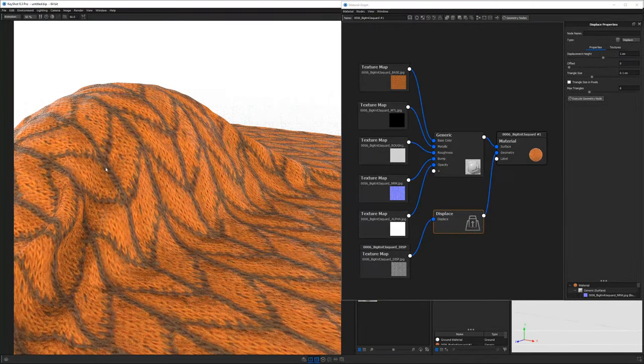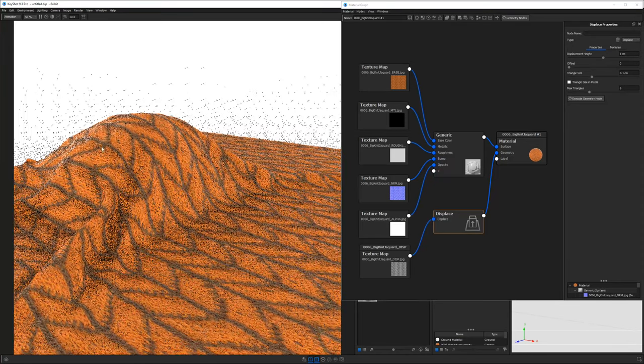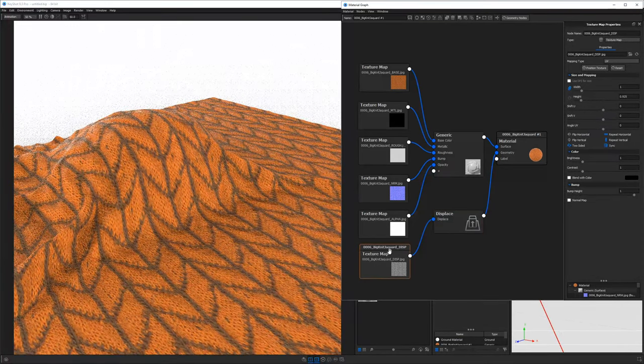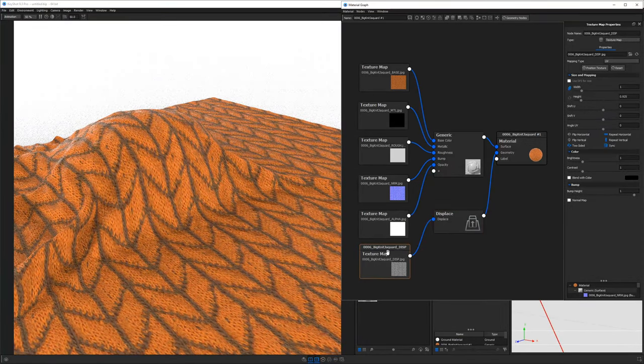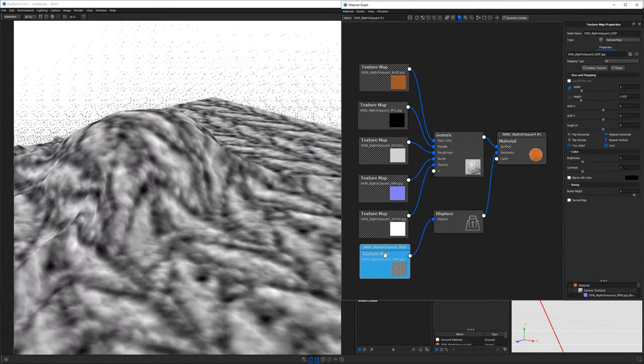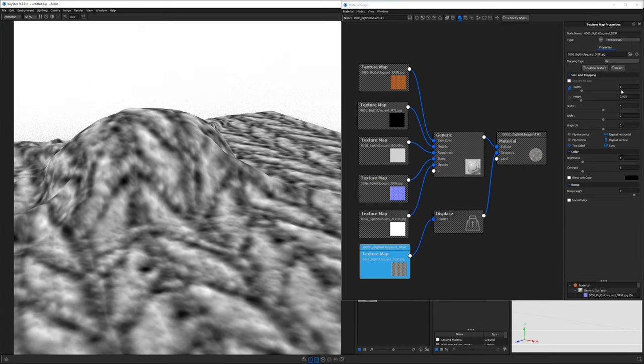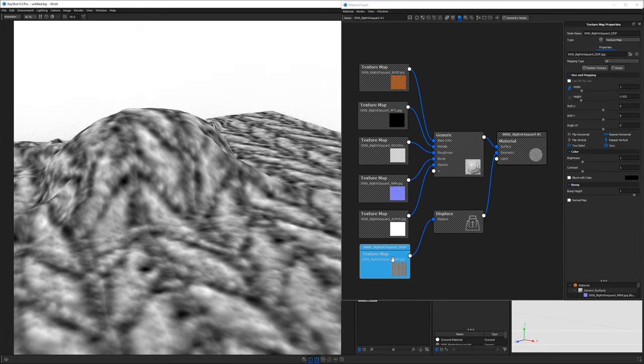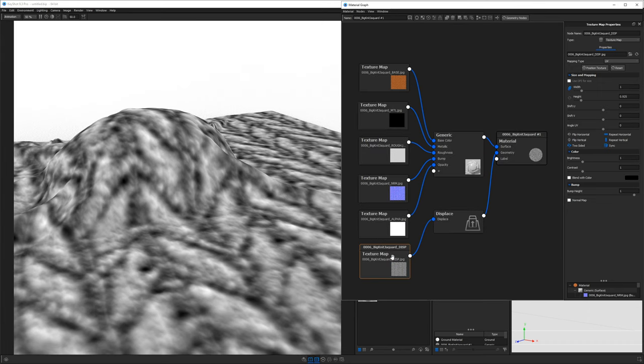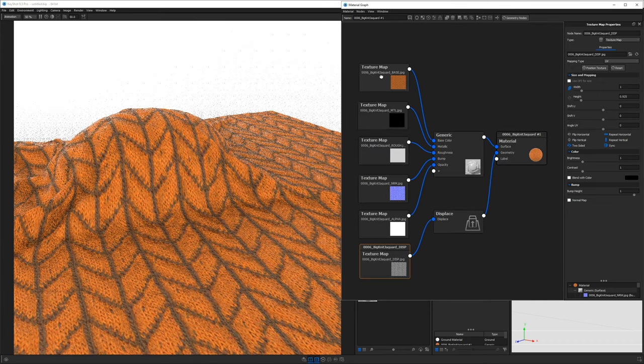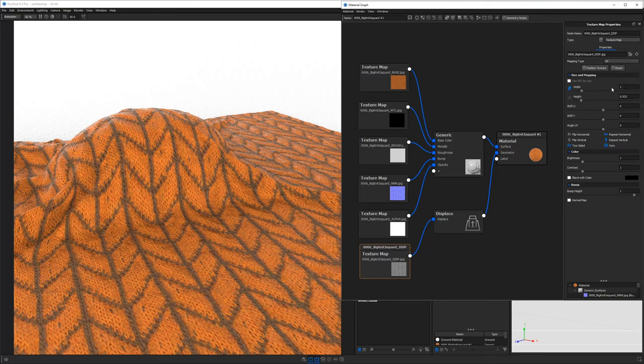So now we get this kind of bumpy sort of look, but let's actually make sure that this is mapped correctly. Because if we preview it, I want to make sure that it's actually doing what it needs to. So it's set to UV and the size is not, doesn't quite look like it's matching. So we had 0.5 for these other values.